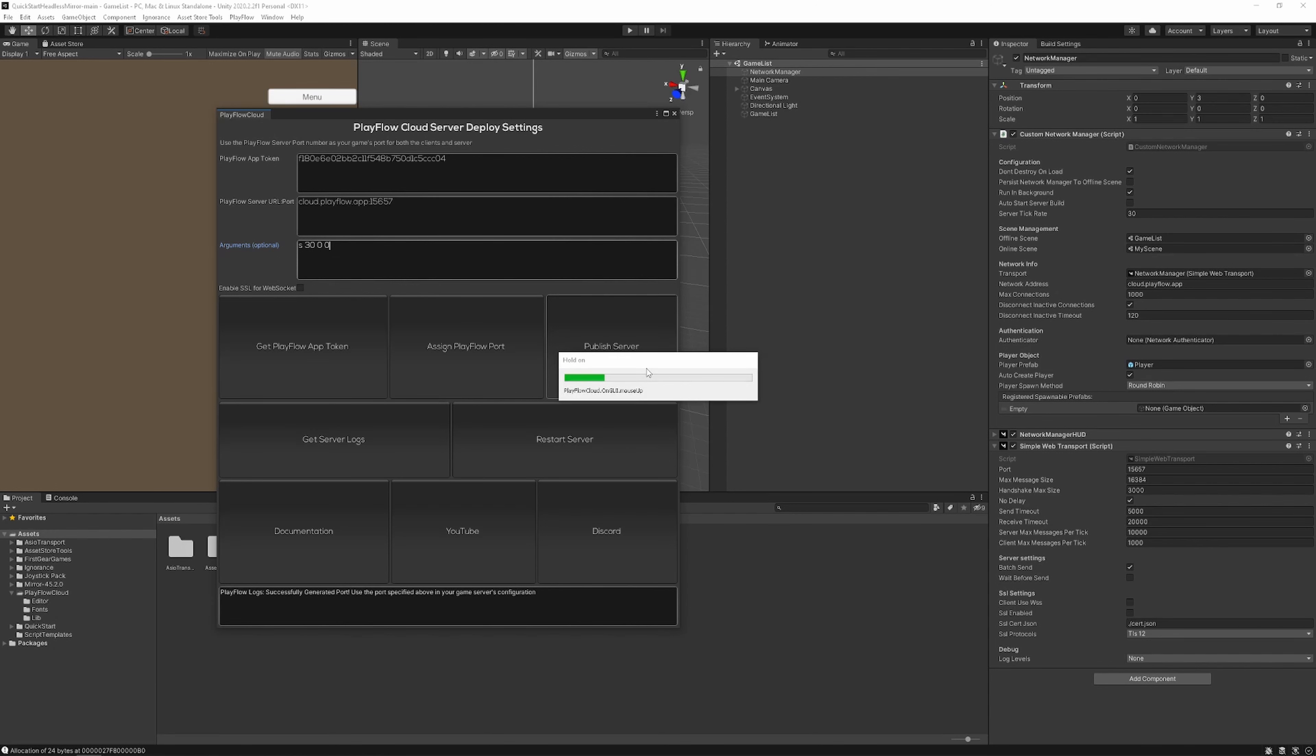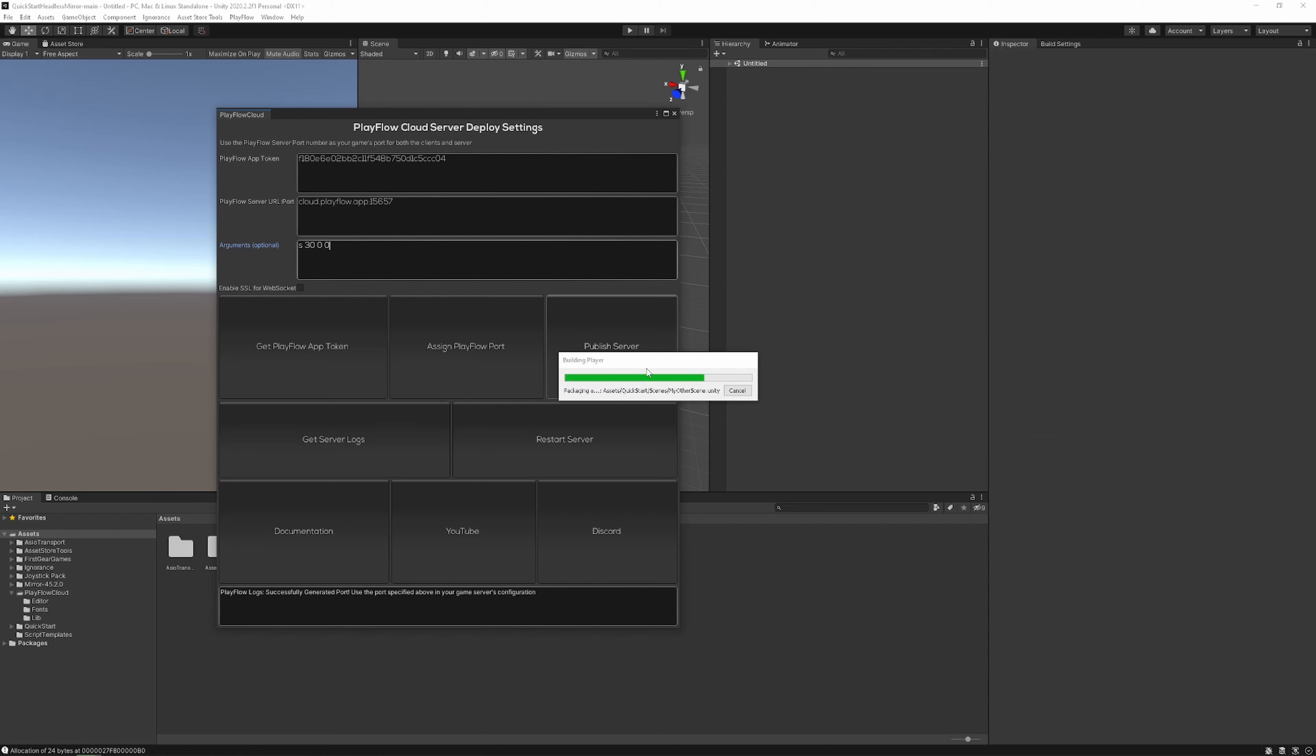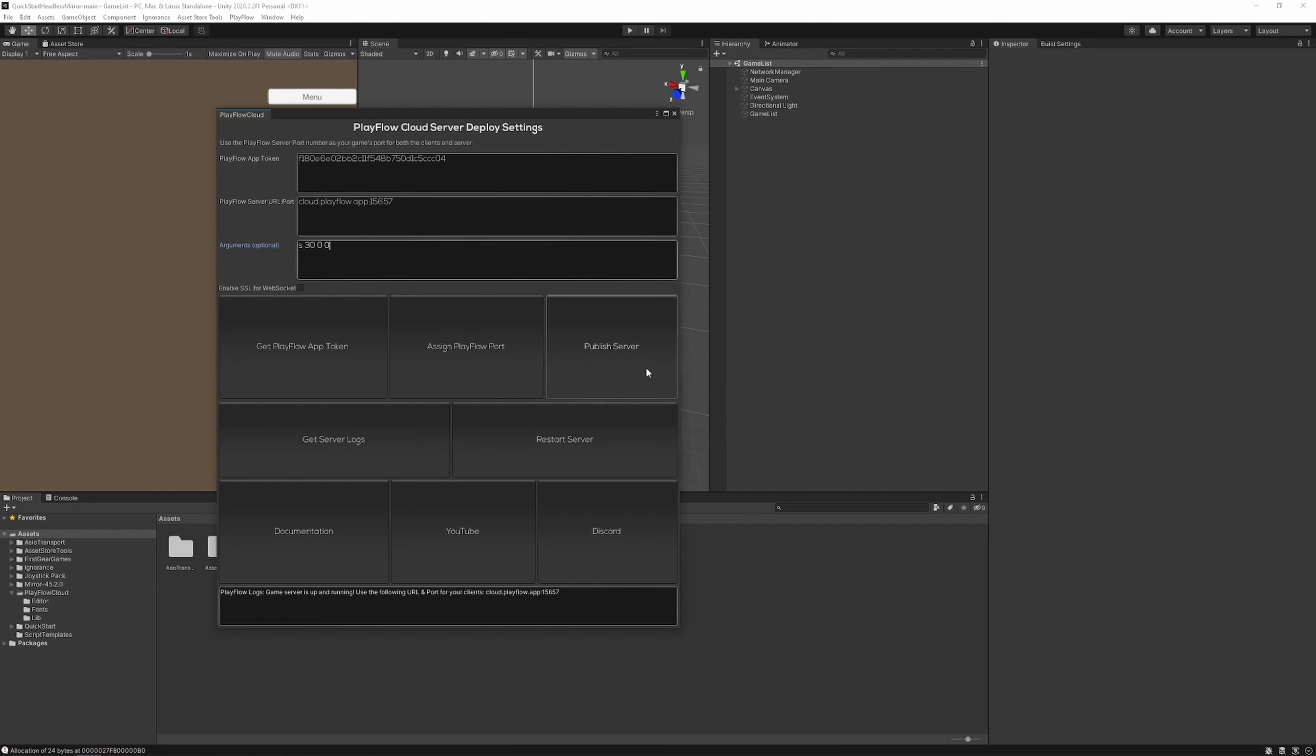Next thing we want to do is press the publish server button. This is going to do two things. First it's going to build a Linux version of your server. Once that's built it's going to upload it to the Playflow Cloud.